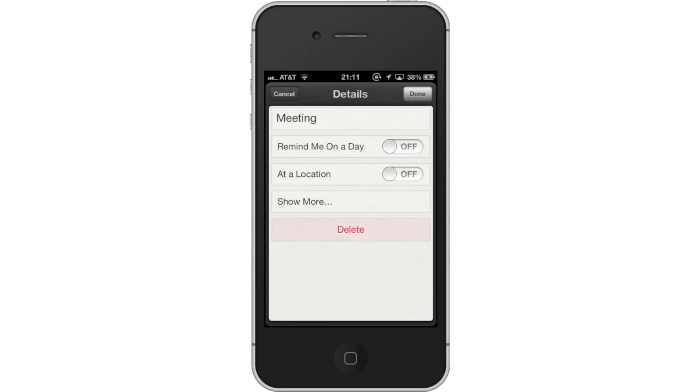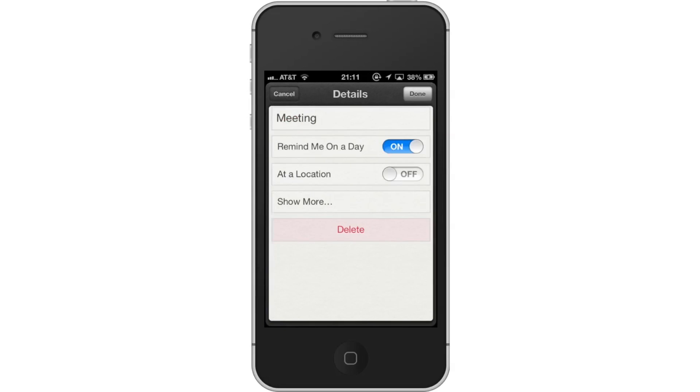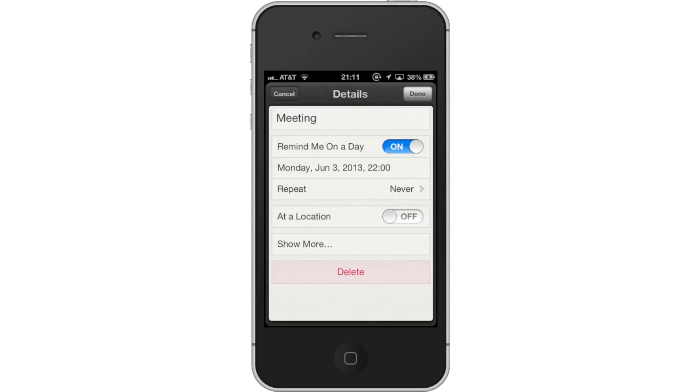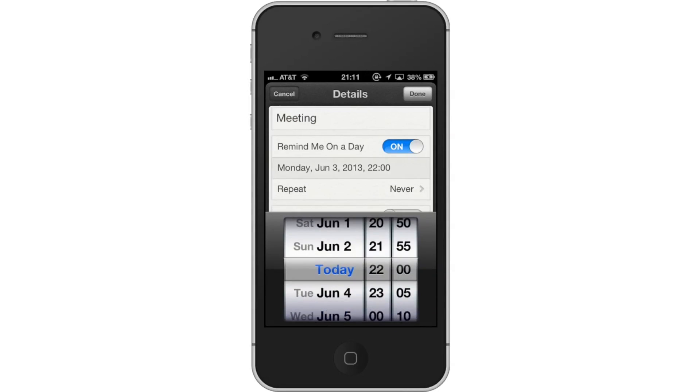In the next screen, tap the off button next to Remind me on a day. Then choose the time you want reminders to notify you.